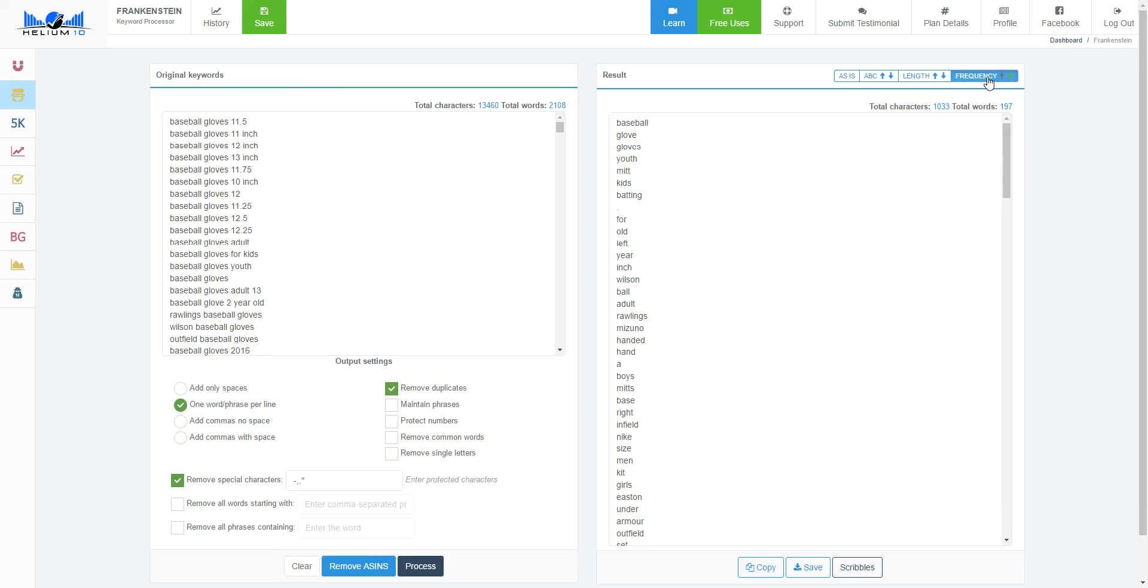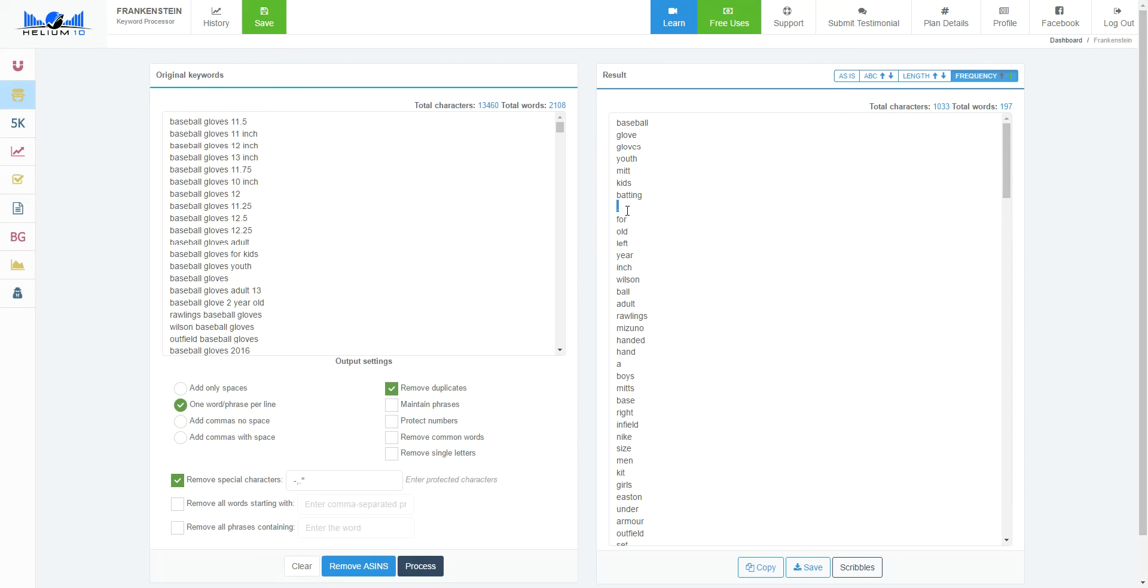Right now it was in descending or ascending, but baseball is the word that's used the most. Glove is the second most used word. Gloves, youth, men. See, these are good keywords. Kids, batting. Now there's a period here, and the reason the period is so popular is because there's a lot of sizes: 11.75, 12.5, 11.25.